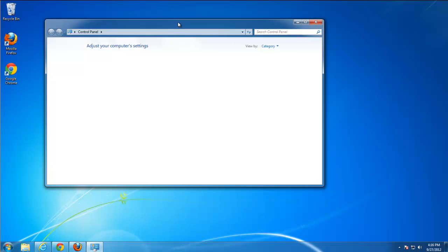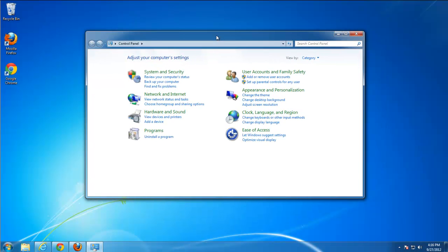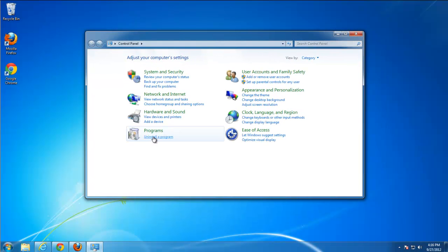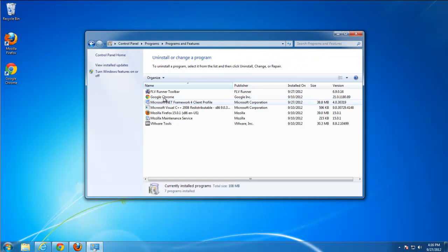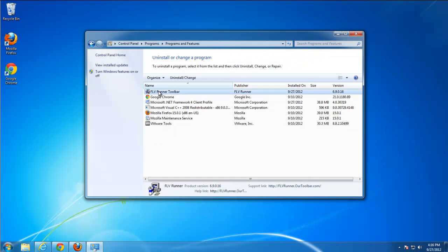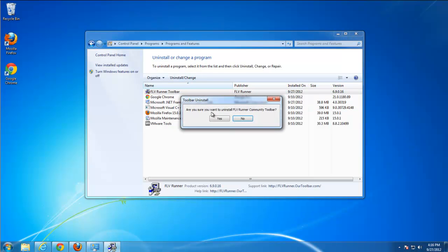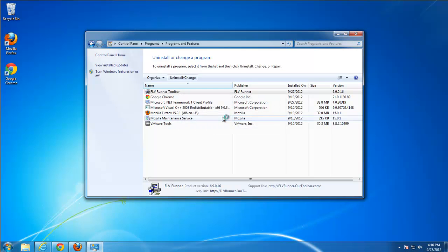We will start removing it from control panel, uninstall program and find FLVRunnerToolbar item. Press uninstall, yes.